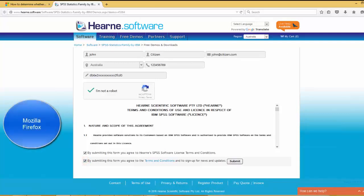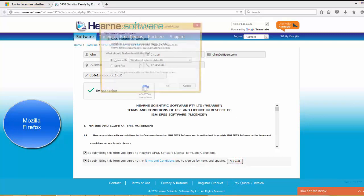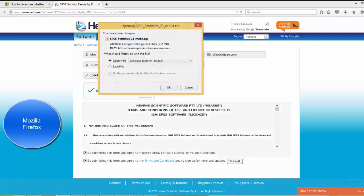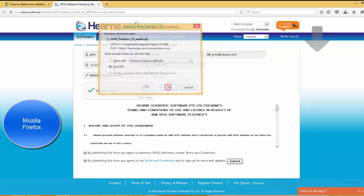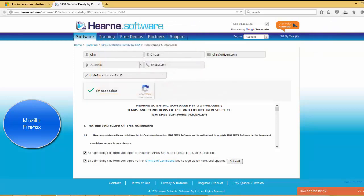Different internet browsers handle file downloads slightly differently. Right now I'm using Mozilla Firefox and when the download commences, it asks me if I want to open or save the file. I click save and the download starts in the download section of the browser here. I can go back to the download section at any time by clicking up here.